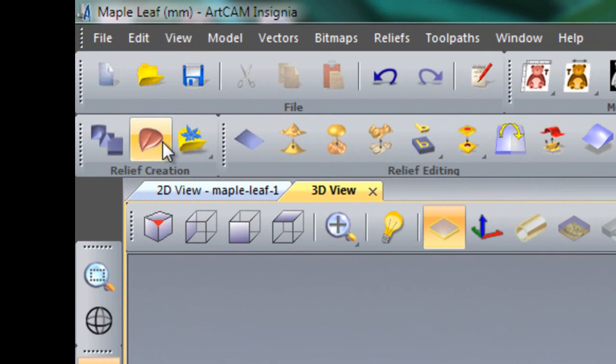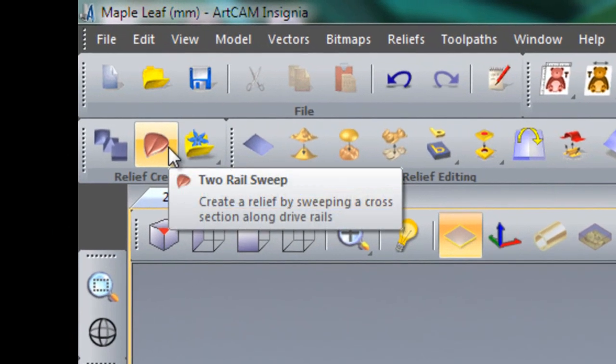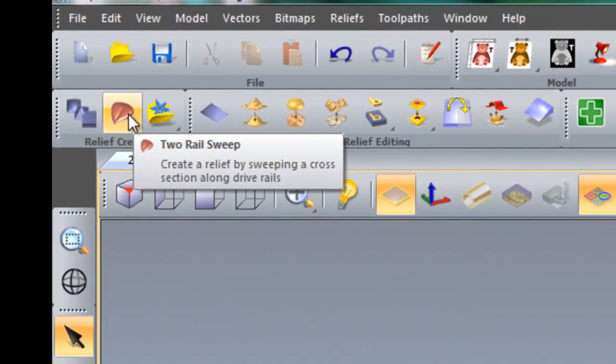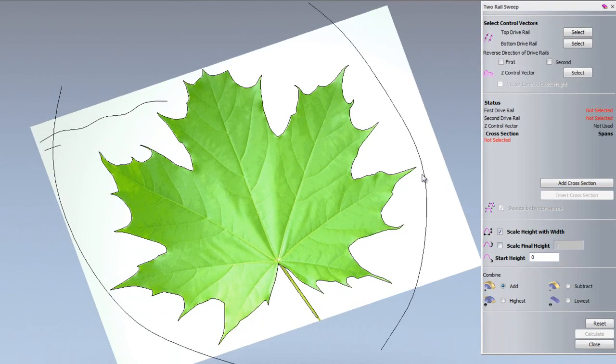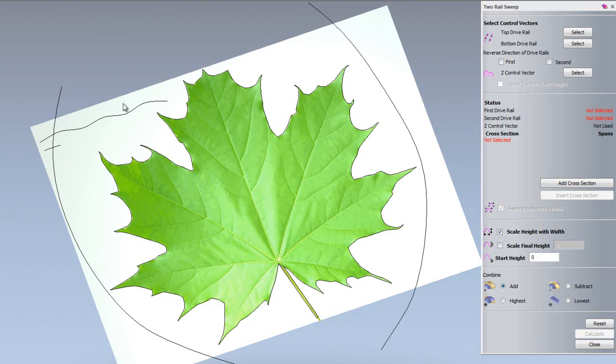We're going to open up the two rail sweep which is located here, and you can see this dialog box that opens up. What we're going to do is specify some drive rails, so basically these are the paths that the cross sections are going to take when it is extruded along the rails.